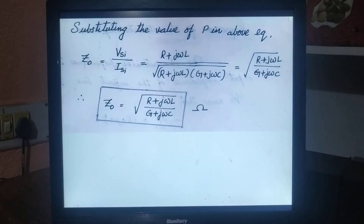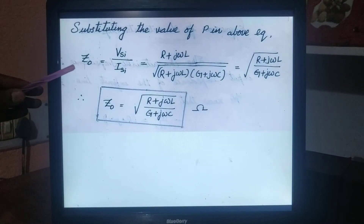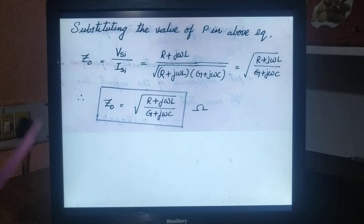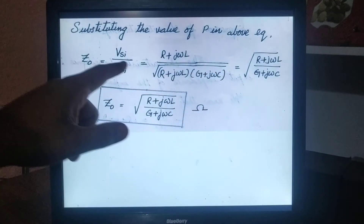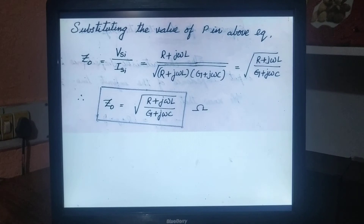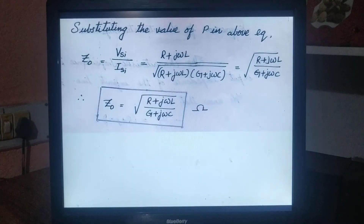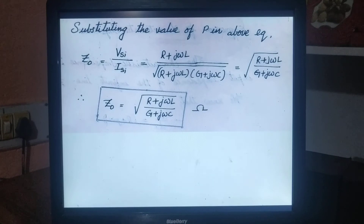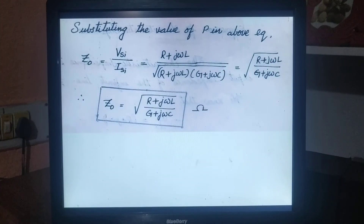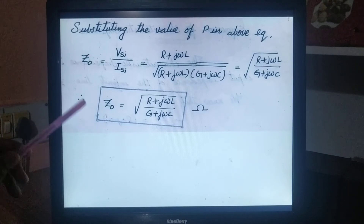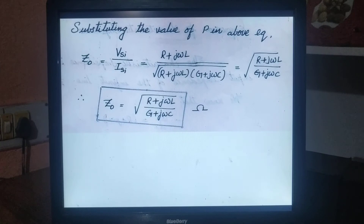Substituting the value of P — we already know the value of P — into the characteristic equation: Z naught equals VSI divided by ISI, where VSI by ISI becomes R plus j omega L divided by P. P is the propagation constant; it is the product of Z and Y, where Z is impedance and Y is admittance. The value of Z is equal to R plus j omega L and the value of Y is equal to G plus j omega C. So substituting, Z naught becomes the square root of R plus j omega L divided by G plus j omega C.